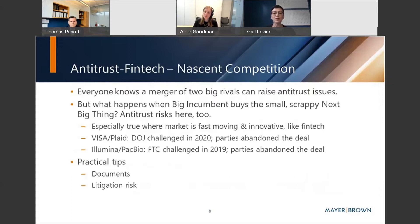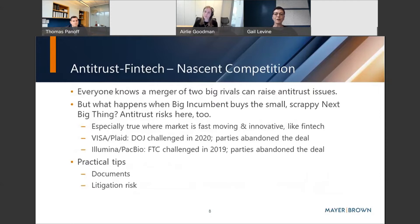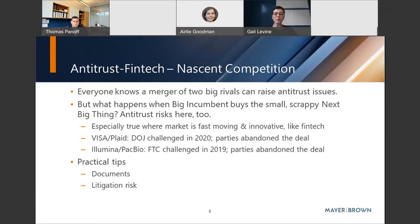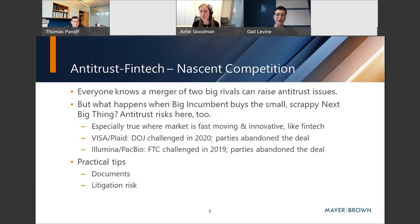Another big issue in the FinTech space is nascent competition. Everyone knows a merger of two big rivals can raise antitrust issues, but what happens when a big incumbent buys the small, scrappy next big thing? There can be antitrust risks there too, especially in a fast-moving, innovative market like FinTech where technology leapfrogs. A prime example: the Justice Department brought a case challenging Visa and Plaid, calling Visa the monopolist and Plaid the nascent competitor in the field. DOJ challenged the deal and the parties abandoned it.